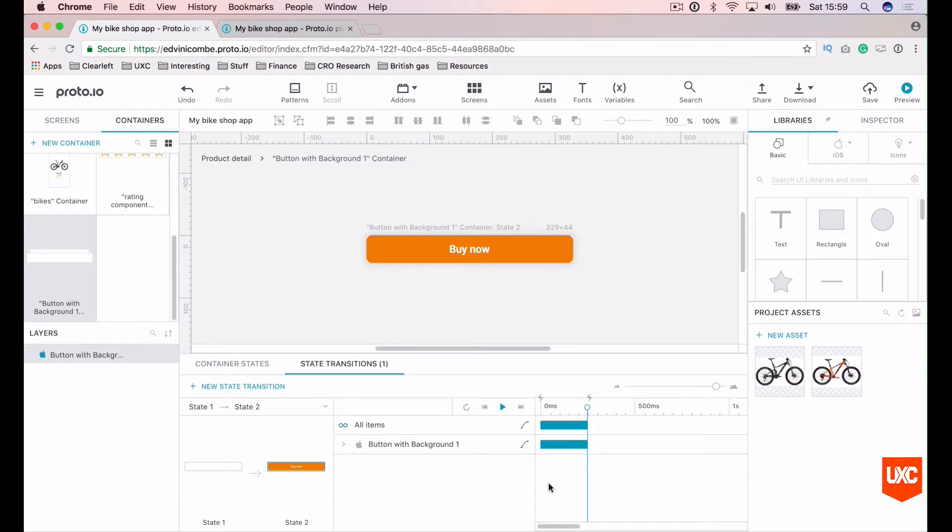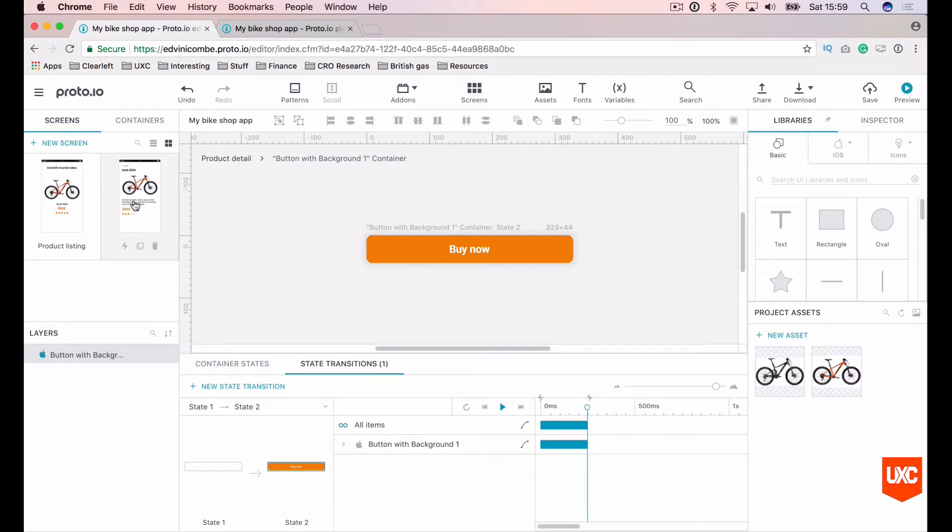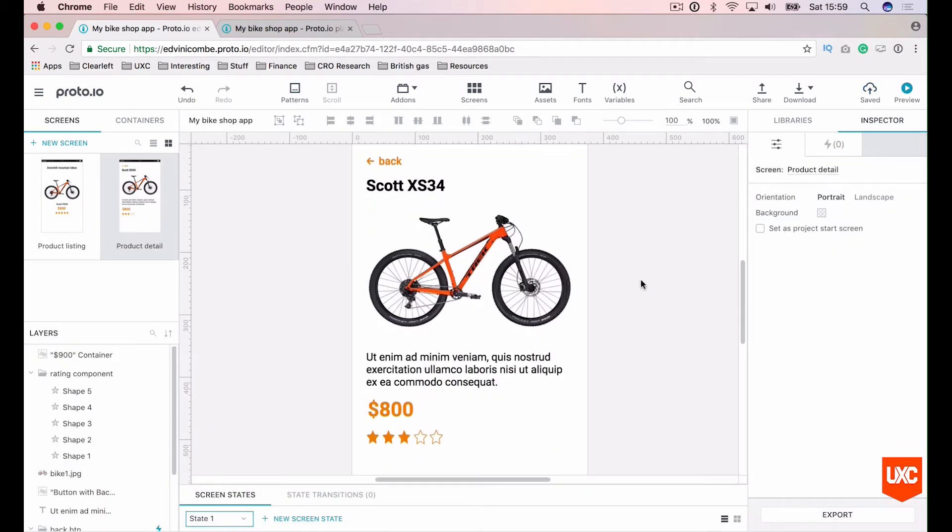So now what we want to do is actually trigger our interaction when the user hits the page for the very first time. And to do this, we'll need to go back to our screen state. So let's go back to our screen and hit our product detail page. Let's just save.